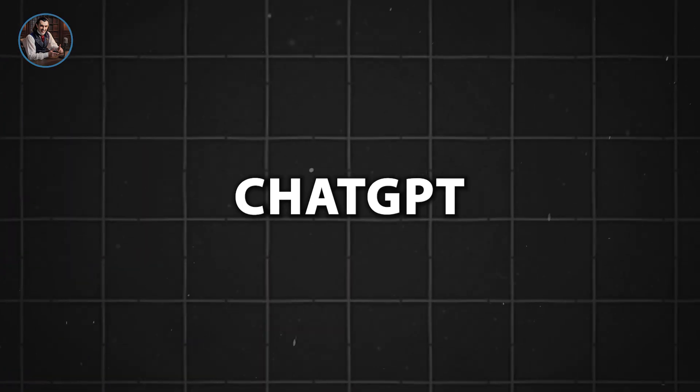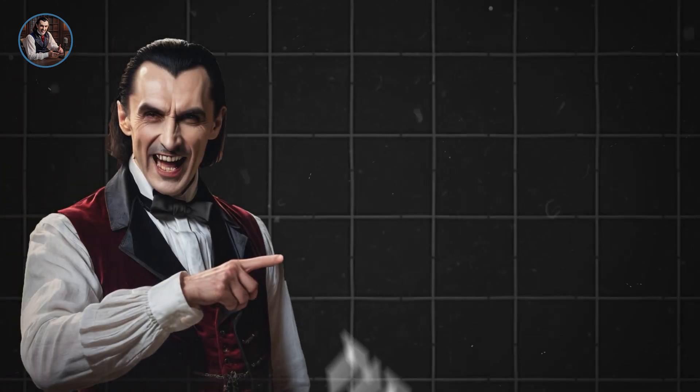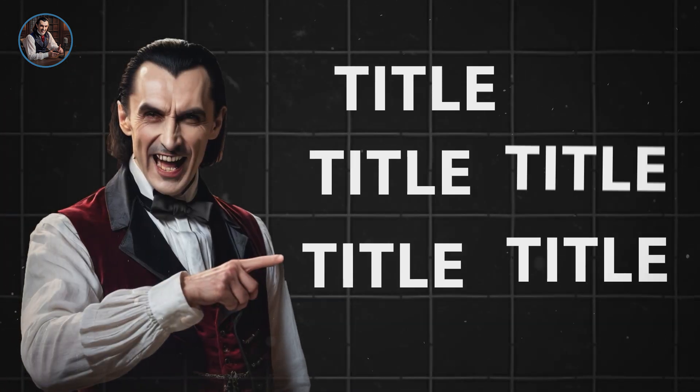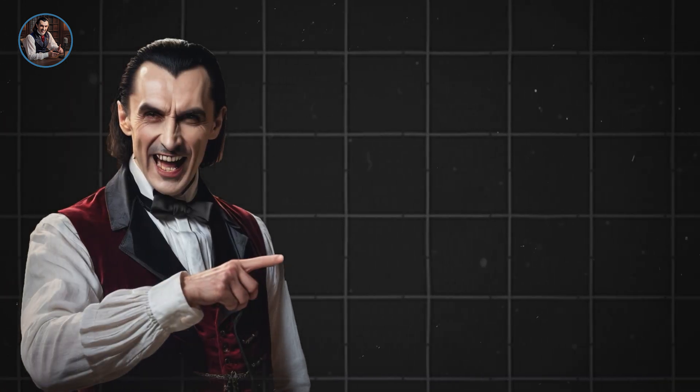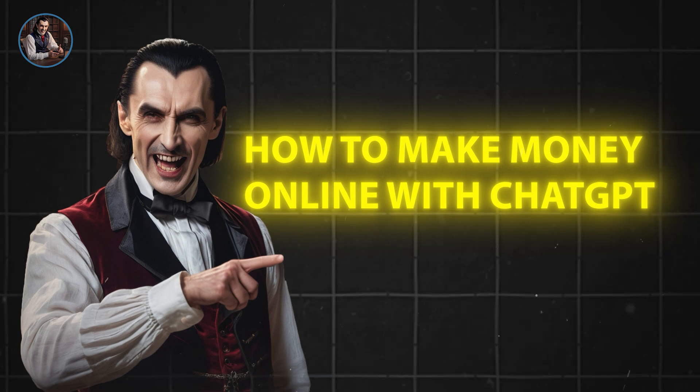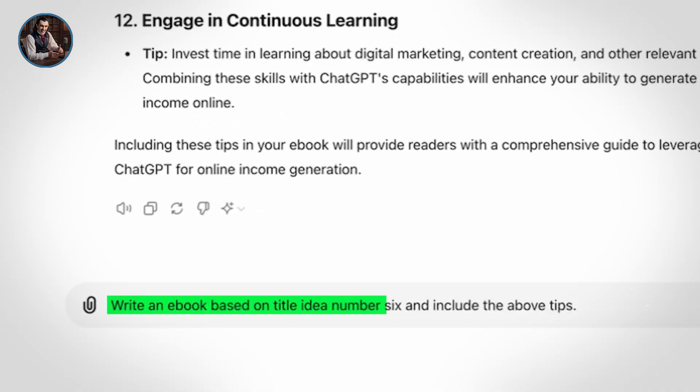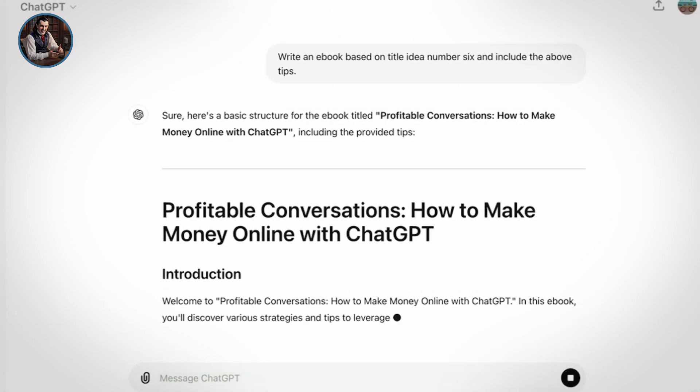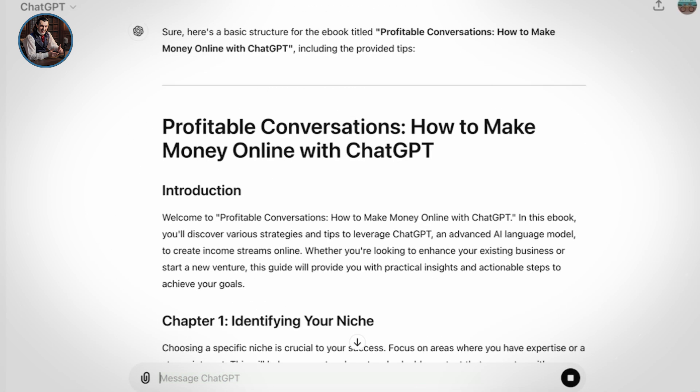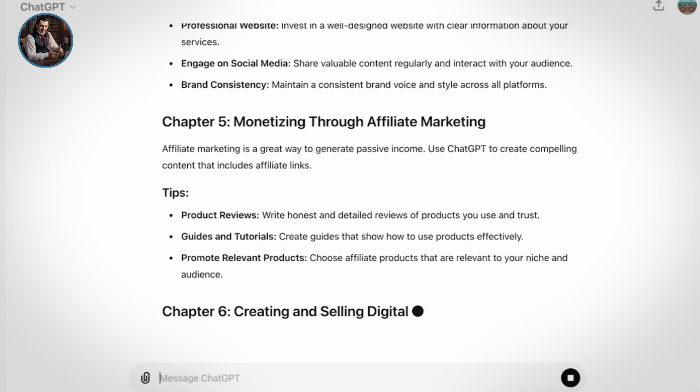Now, let's take it a step further and have ChatGPT actually write the ebook for us. First, I'm going to choose a title. I think I'll go with profitable conversations: How to make money online with ChatGPT. So I'll type in, write an ebook based on title idea number 6 and include the above tips. And just like that, ChatGPT is going to write the ebook for us.